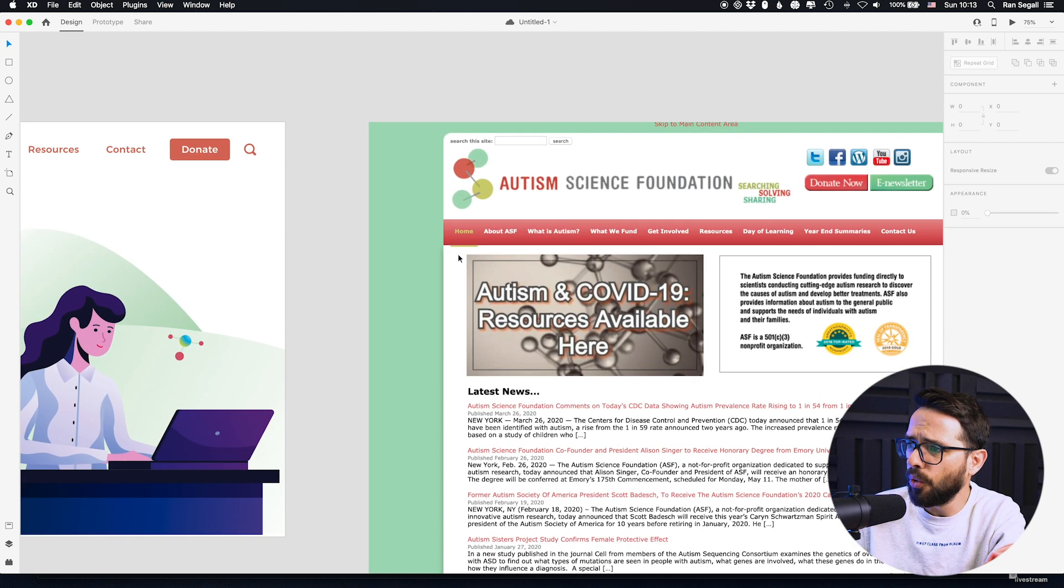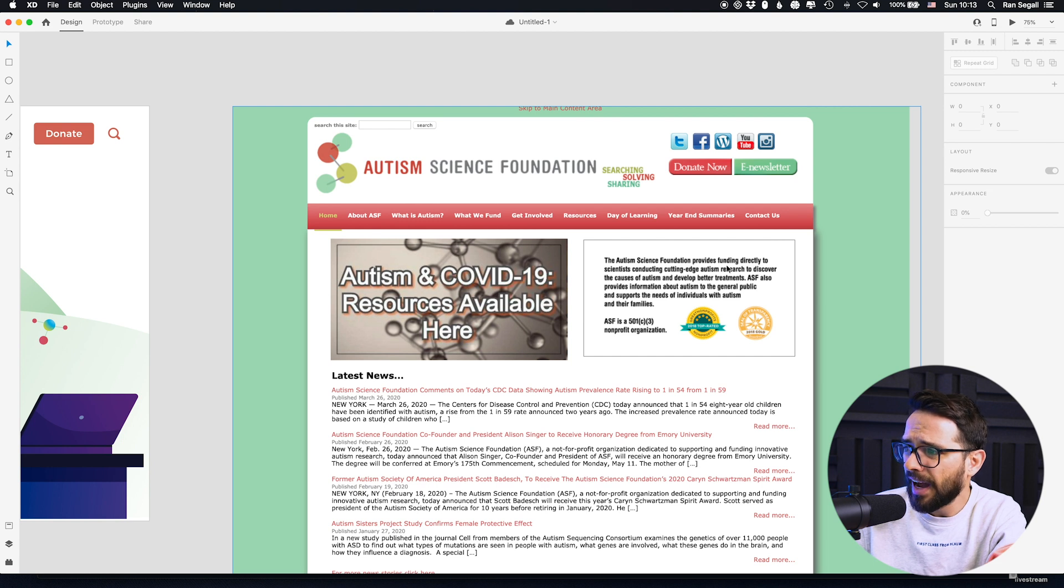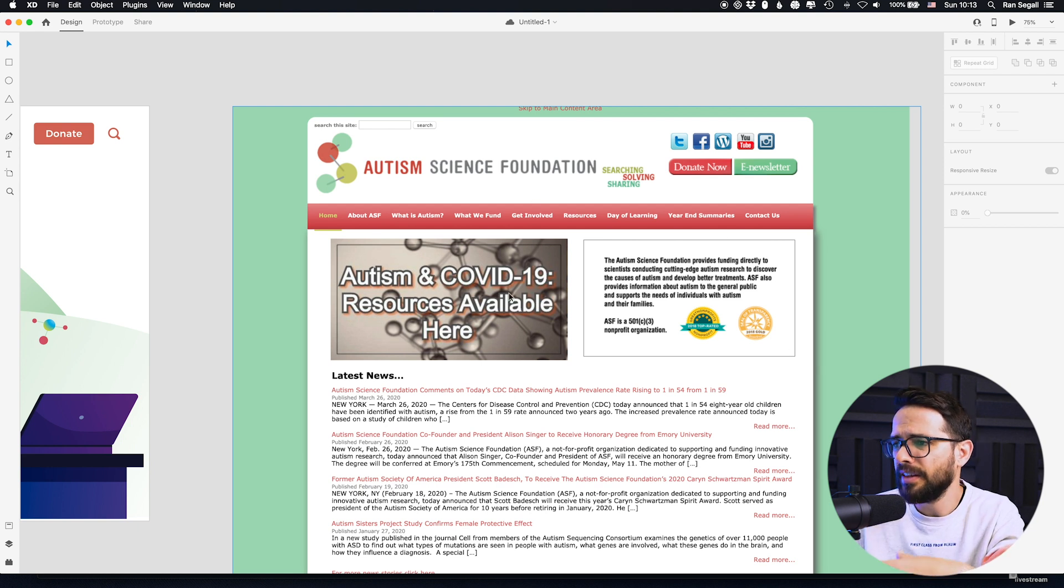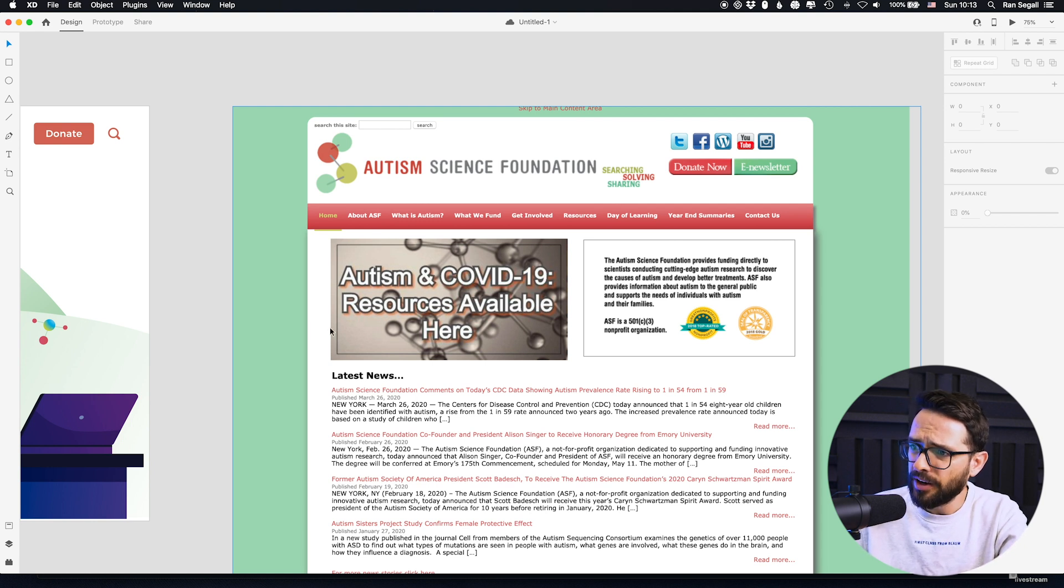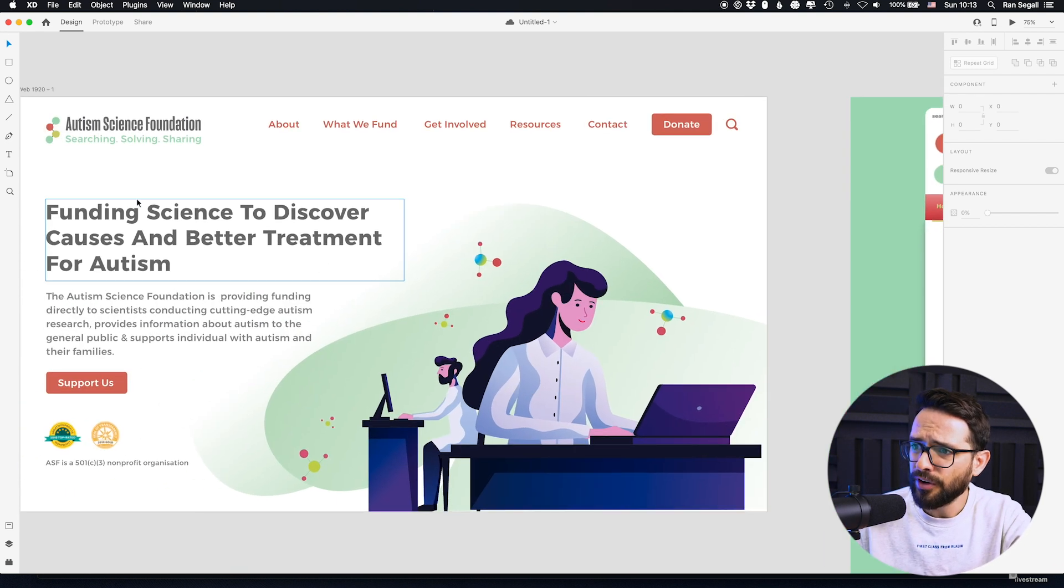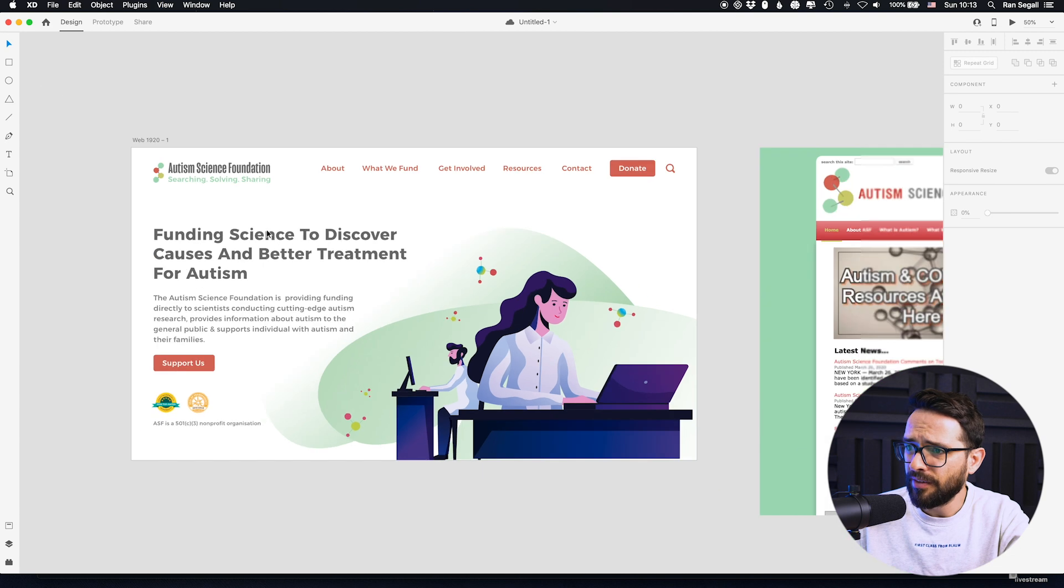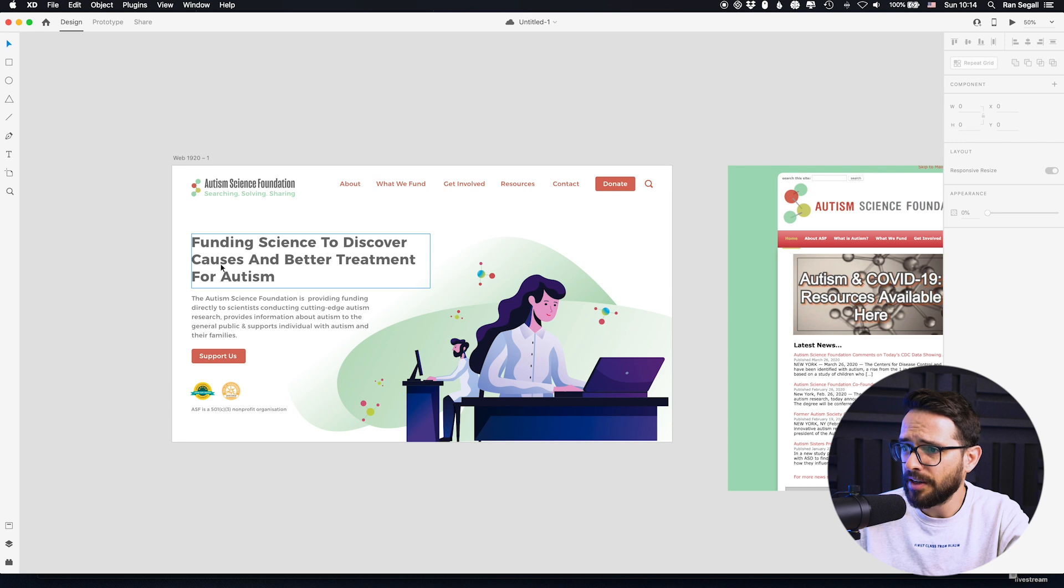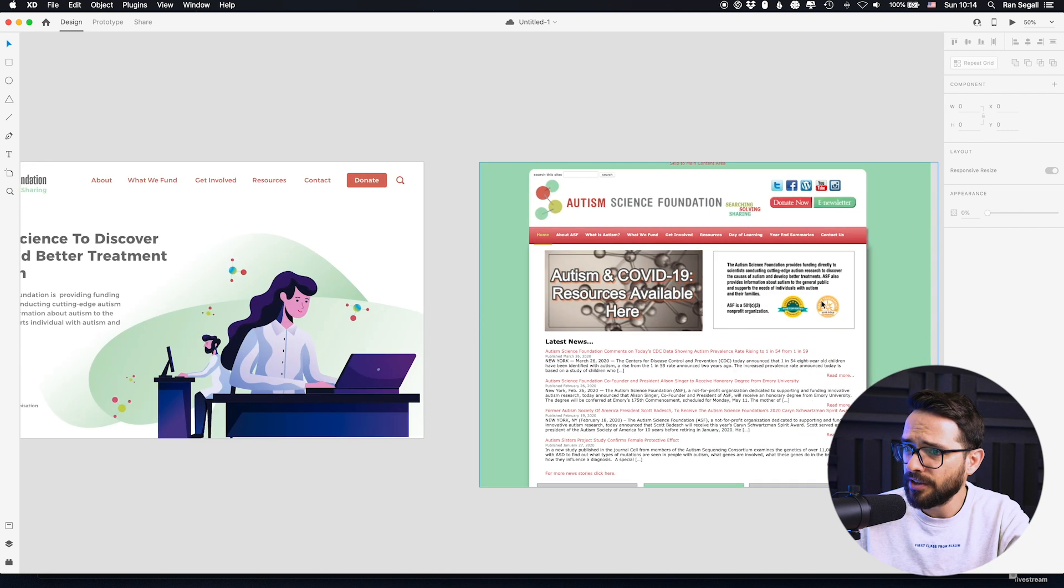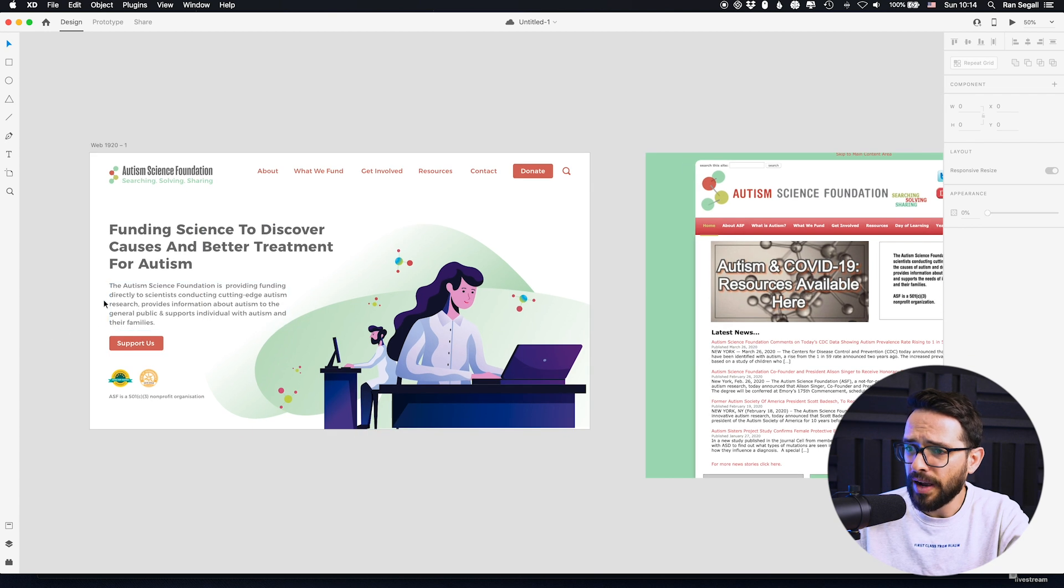And as a lot of websites that we cover, there's really no hierarchy here. It's just this yells at you and this kind of yells at you, but this is such a huge paragraph. And there's no really big hierarchy that tells you what this website is, what do they do, how do they help? So what I did is created a very clear value proposition explaining we're funding science to discover causes and better treatment for autism, and then a little bit more text here.